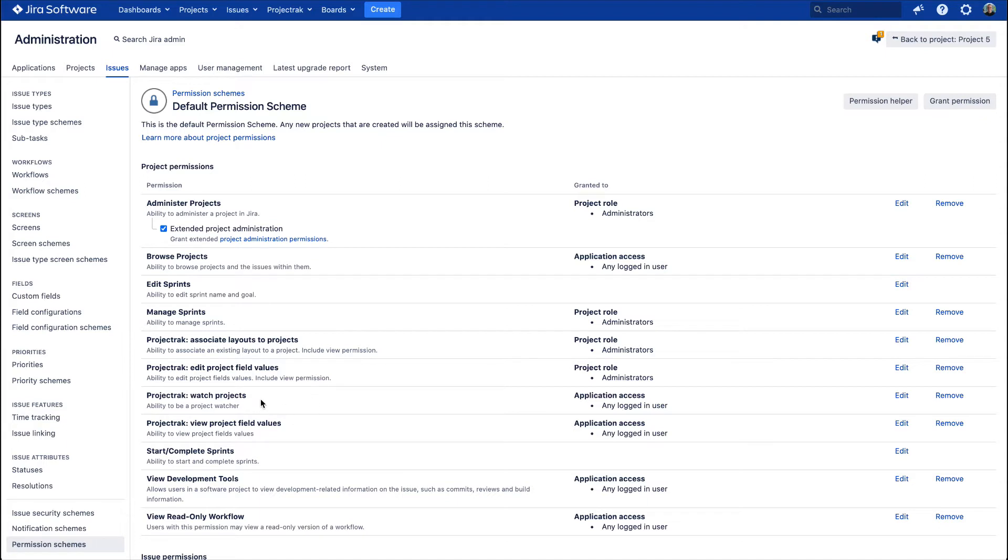watch projects, and view project field values—permissions that could or couldn't restrict your views.